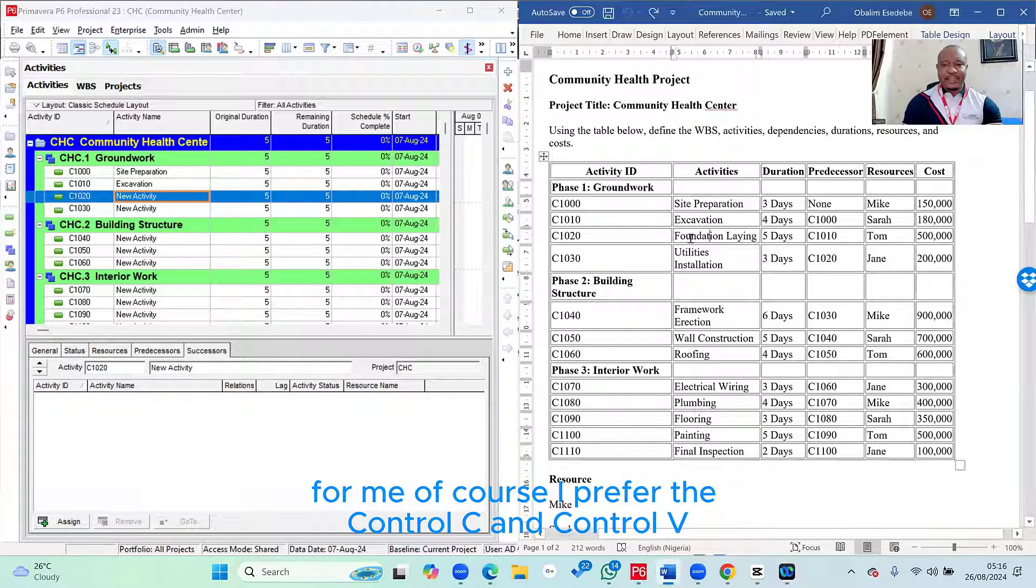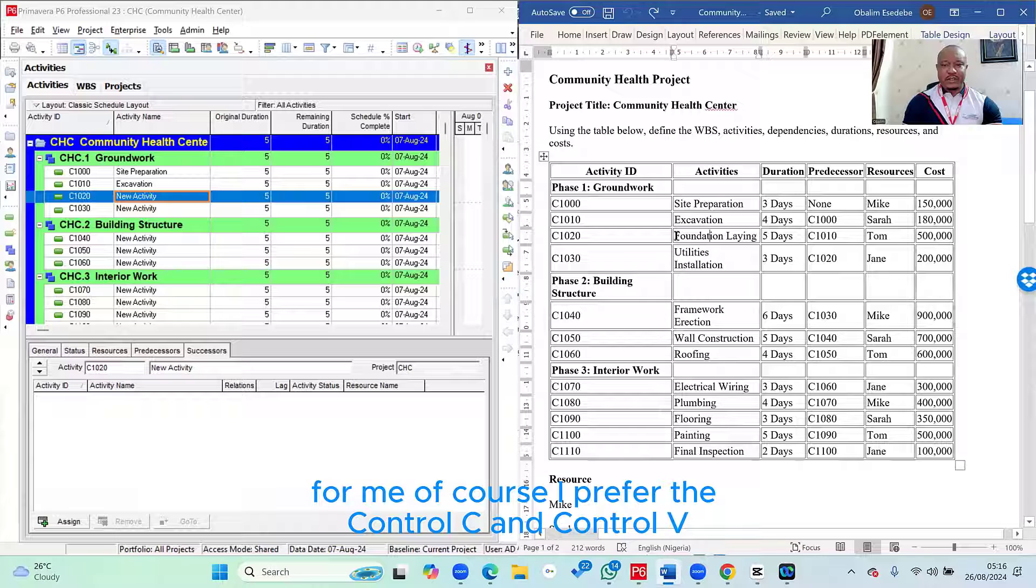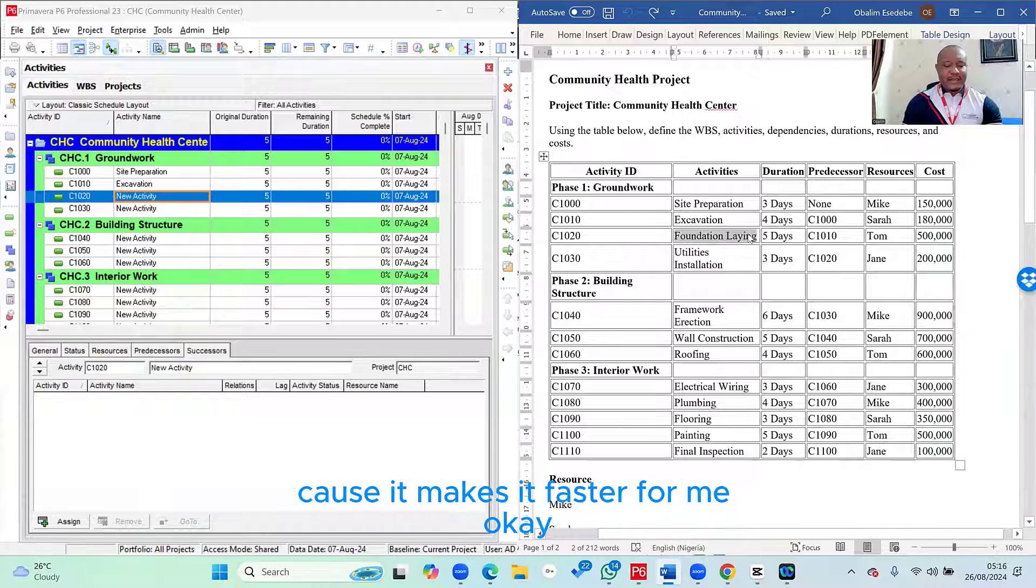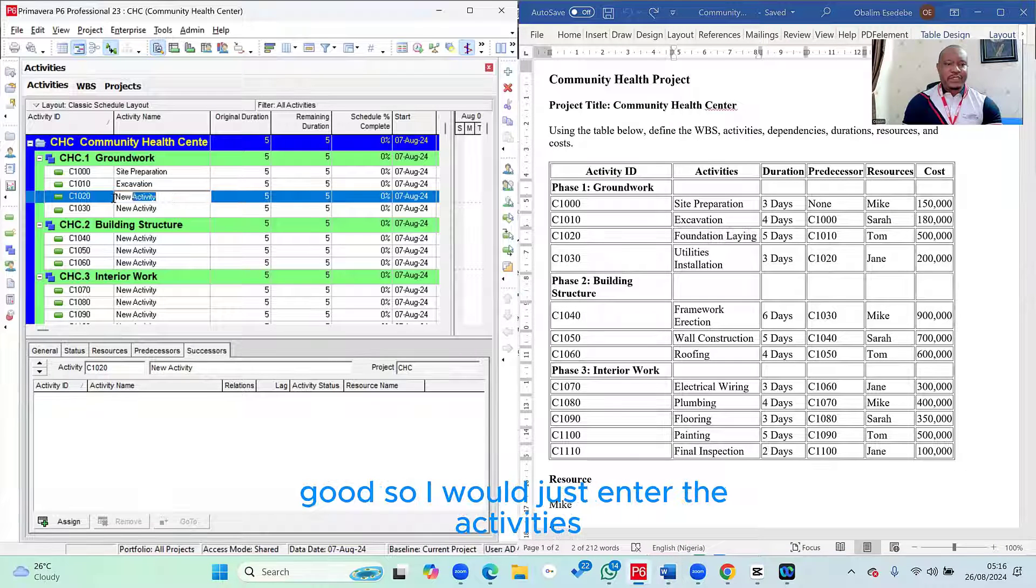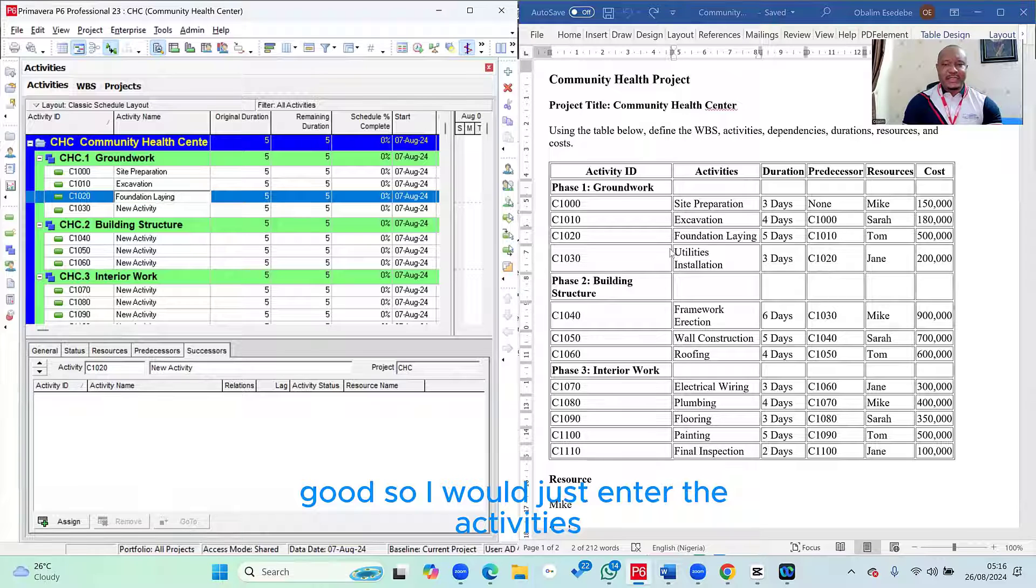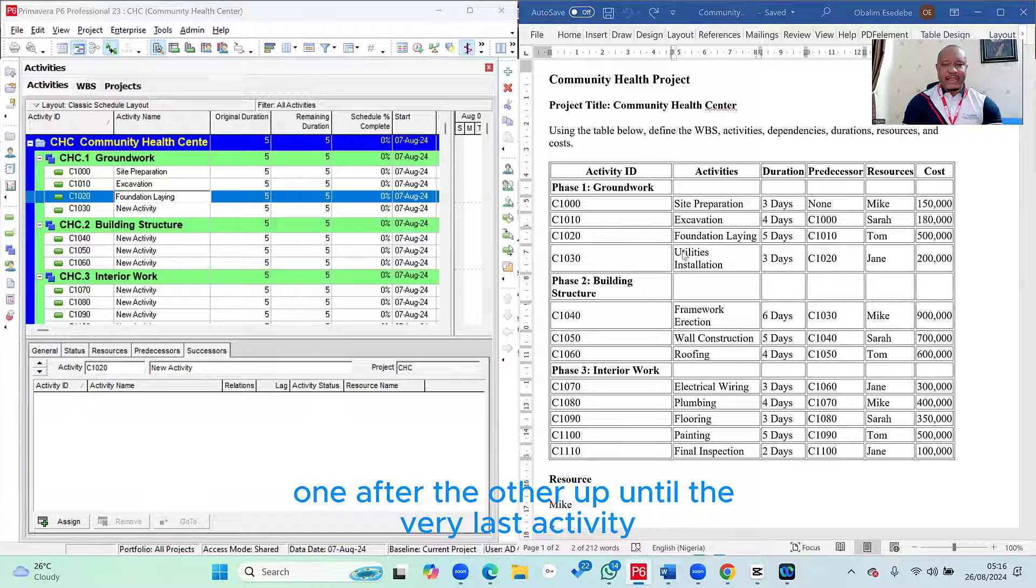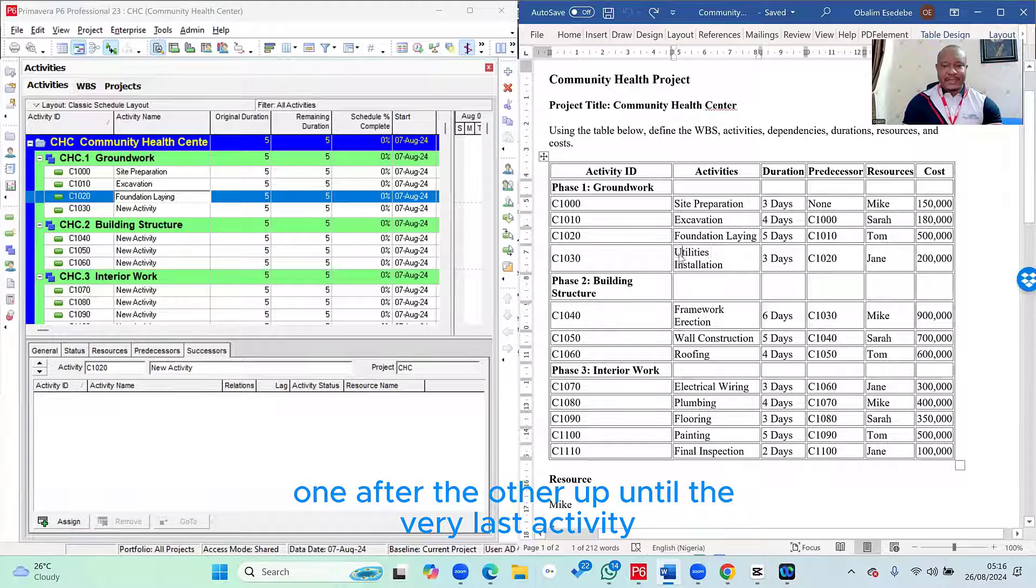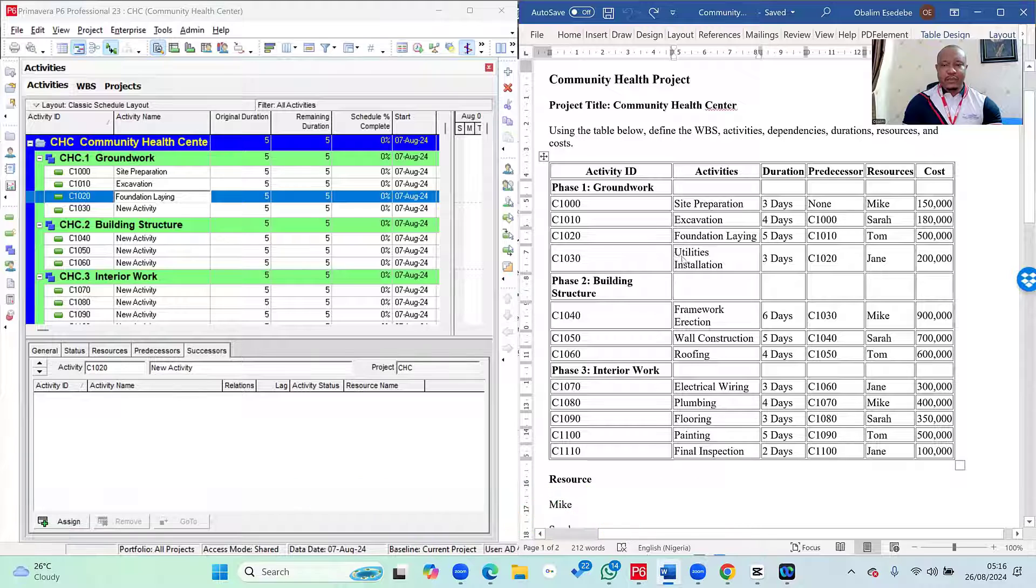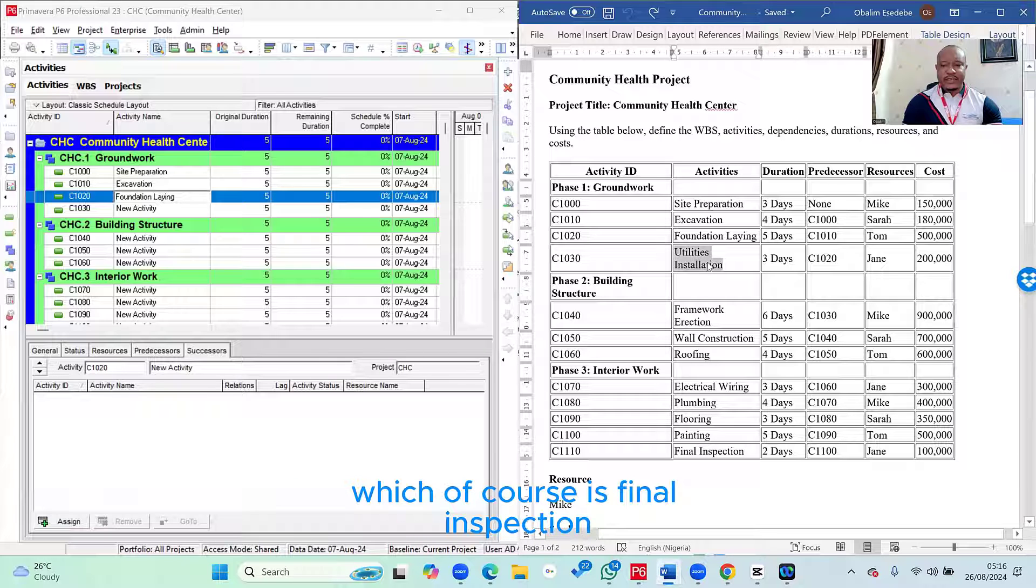Or you can also right-click and use the paste option, whichever one works better for you. For me, I prefer the Control-C and Control-V because it makes it faster for me. So I will just enter the activities one after the other up until the very last activity, which is final inspection.